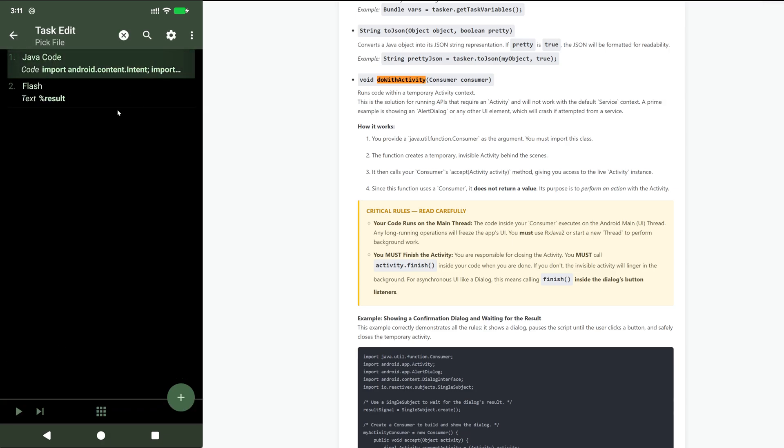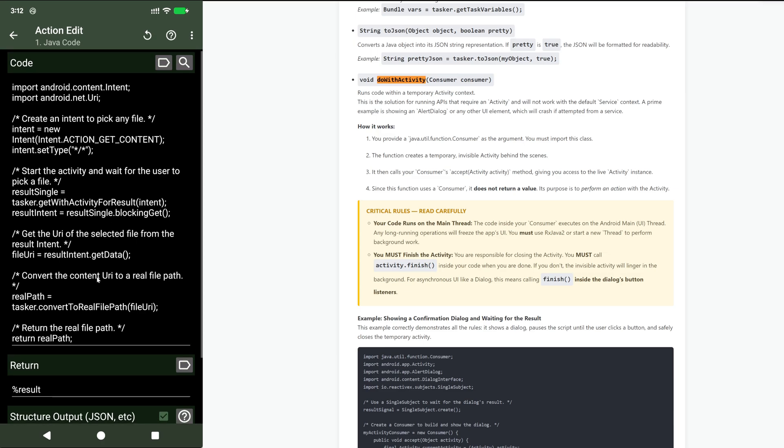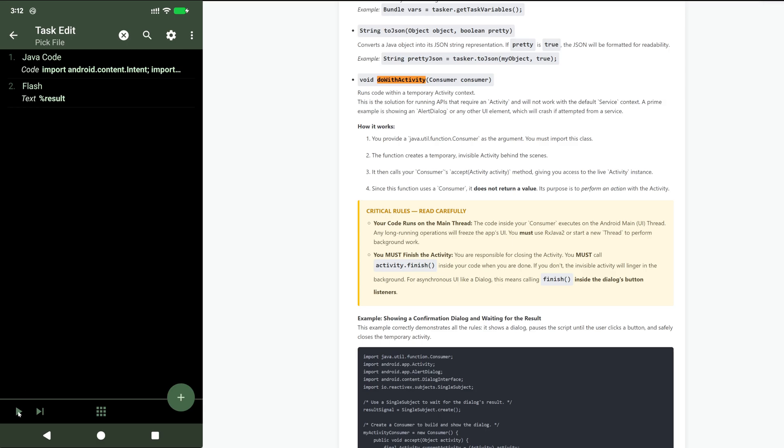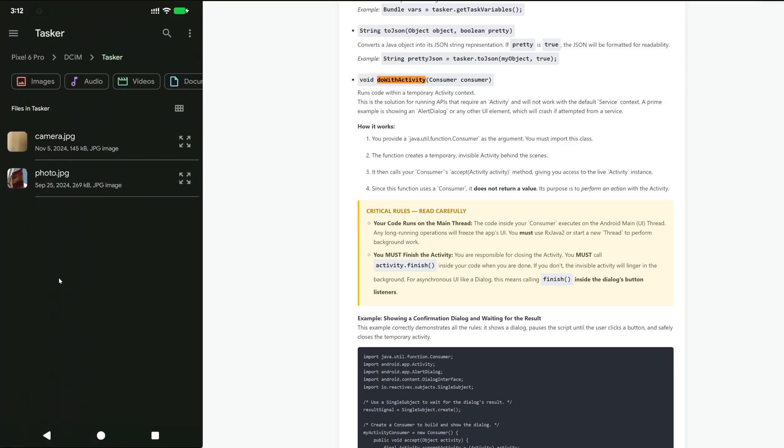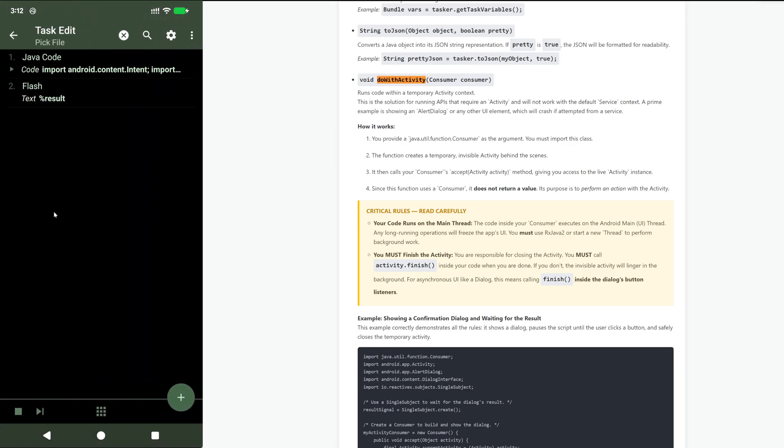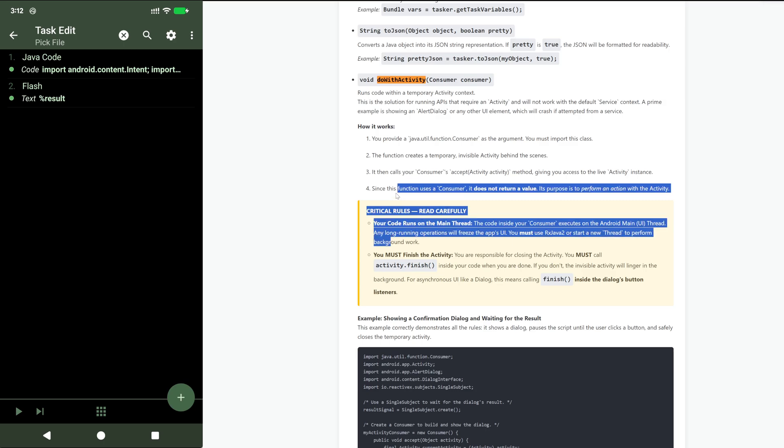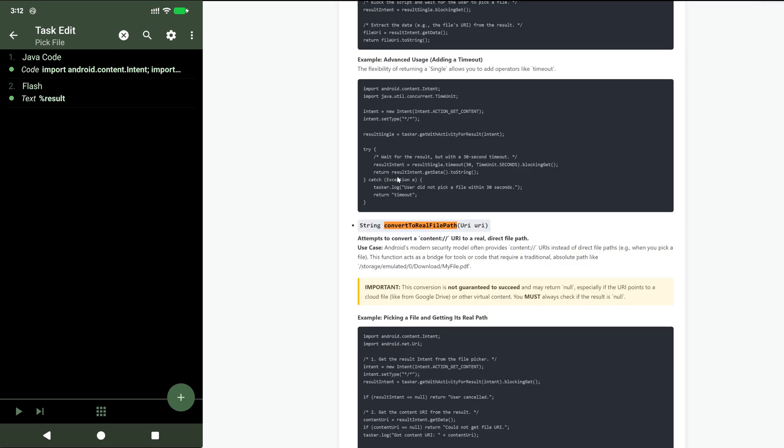This is another example of the other one I mentioned before, get with activity for results where you can pick a file. As you can see, you can now pick a file and just get back its path. You normally don't get that kind of real path. You get a content URI, but with this new function convert to real file path...